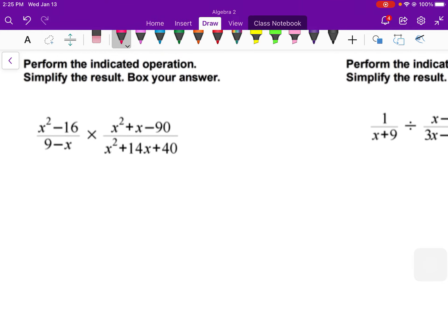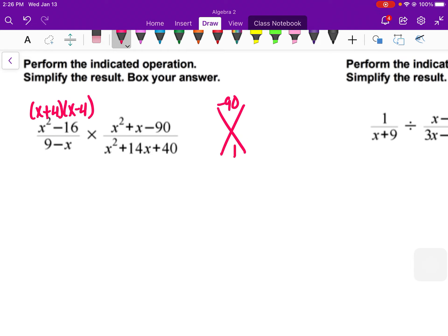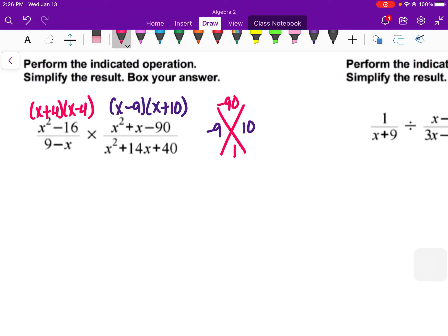Same thing — factor, then multiply across the top. x² − 16 is difference of perfect squares, so that factors to (x + 4)(x − 4). Along the other side on top, it multiplies to −90 and adds up to 1, so that would be −9 times 10, giving us (x − 9)(x + 10). Down here, 9 − x — you want to flip that around so it's in standard form: −x + 9. Factor out a −1 and you get (x − 9). We always want our leading coefficients to be positive and written in standard form.